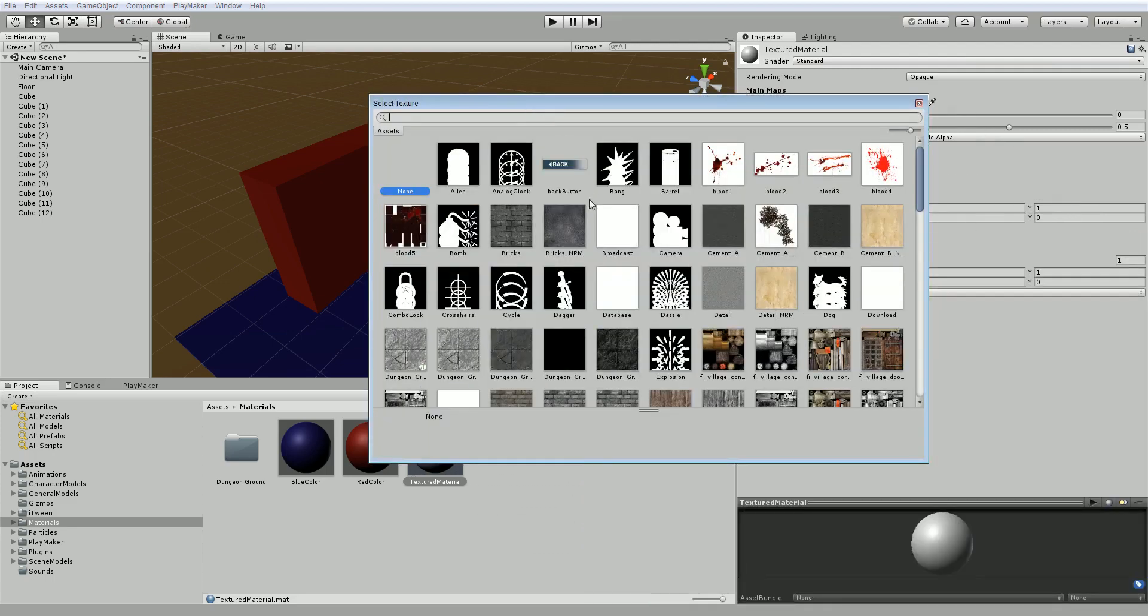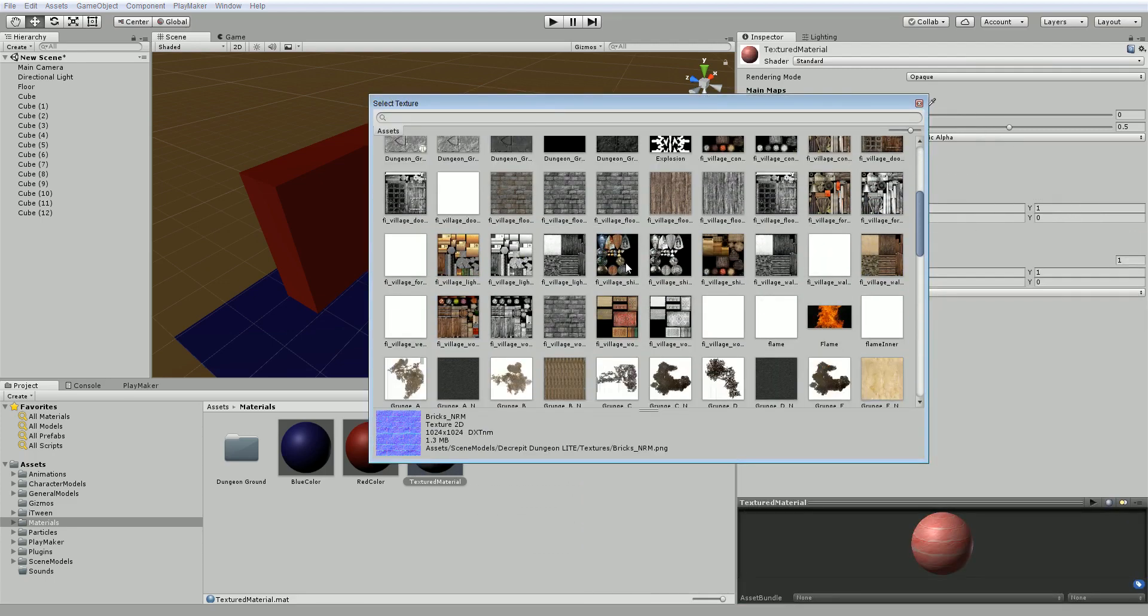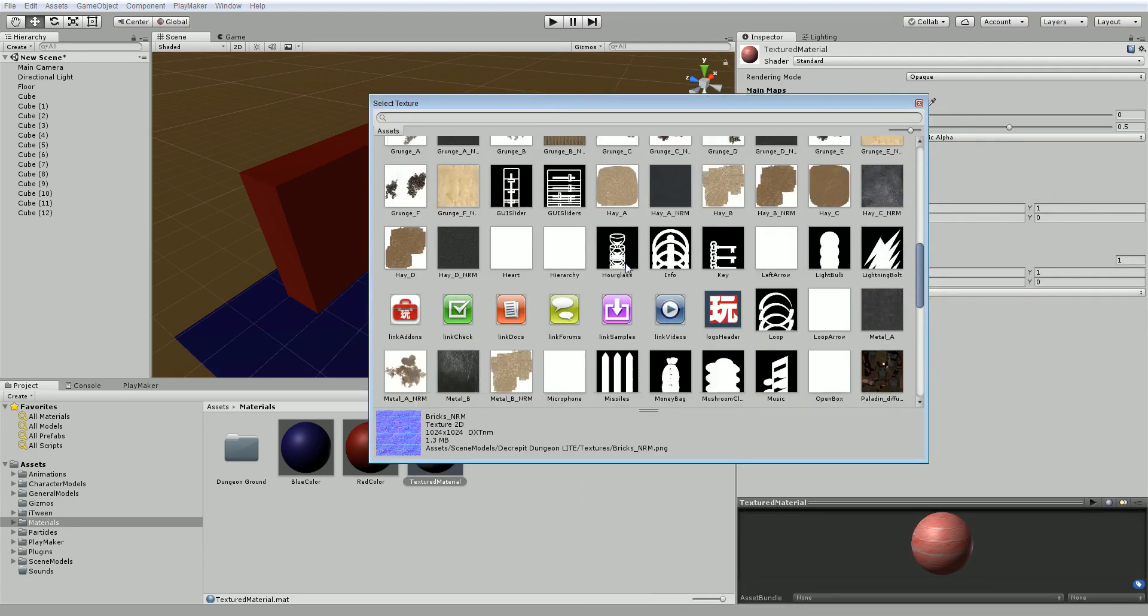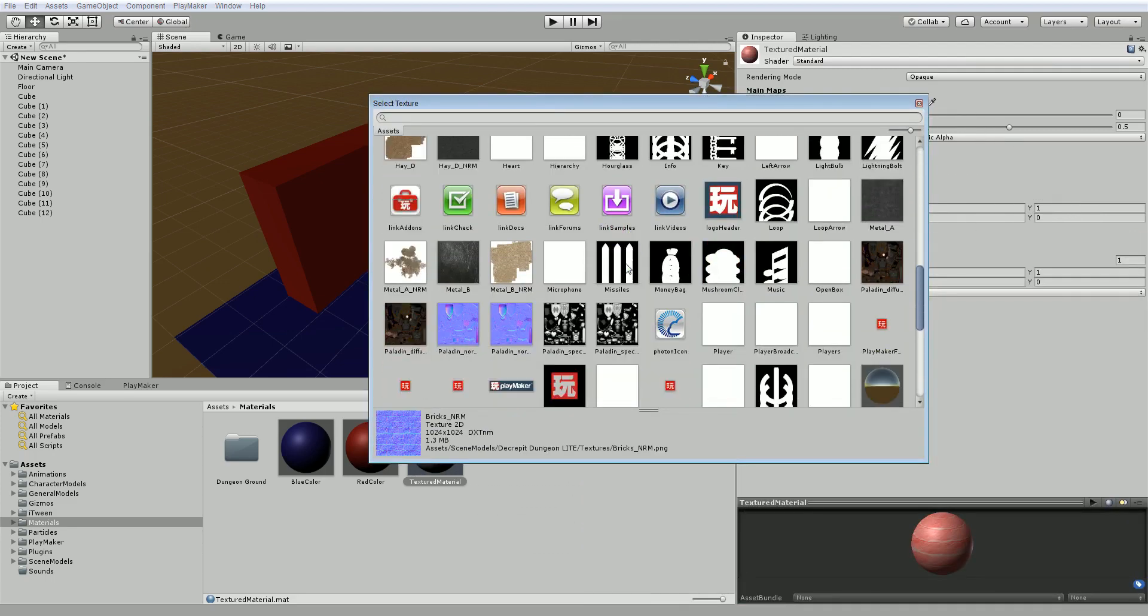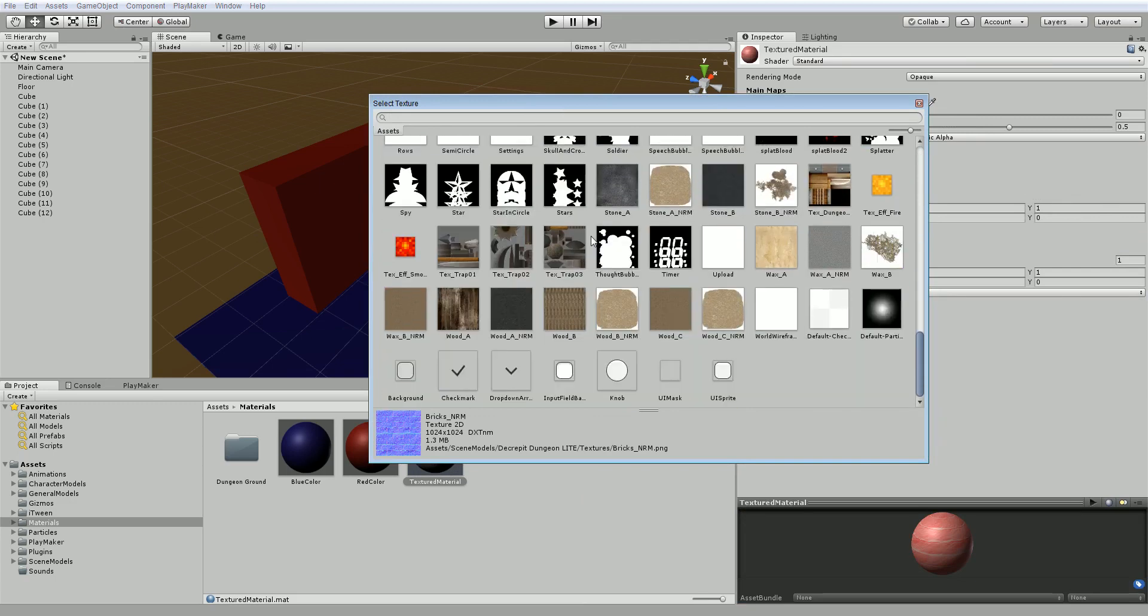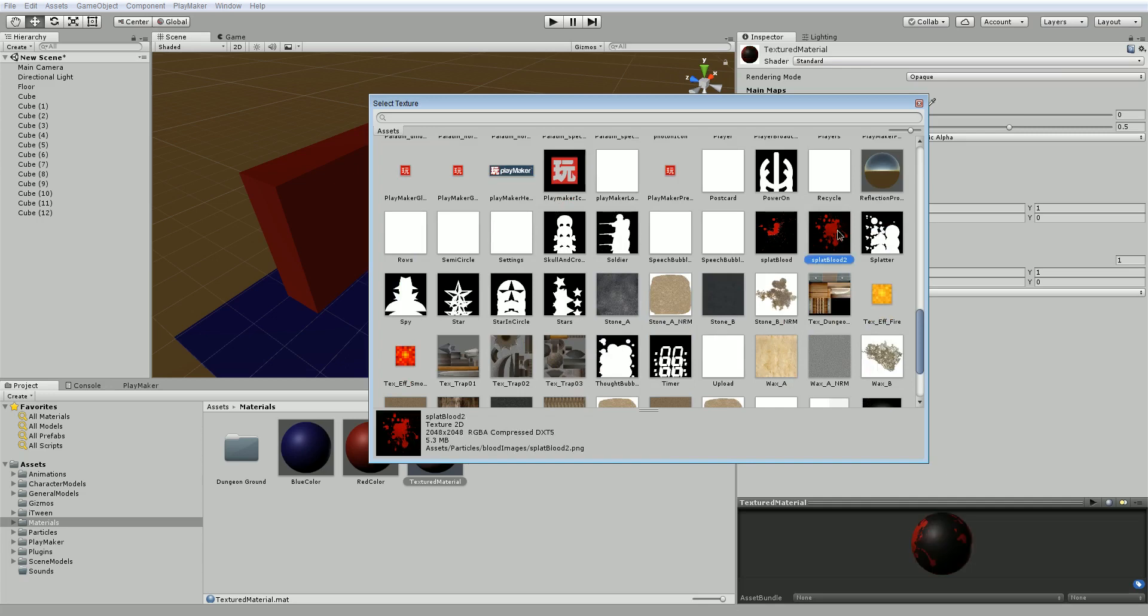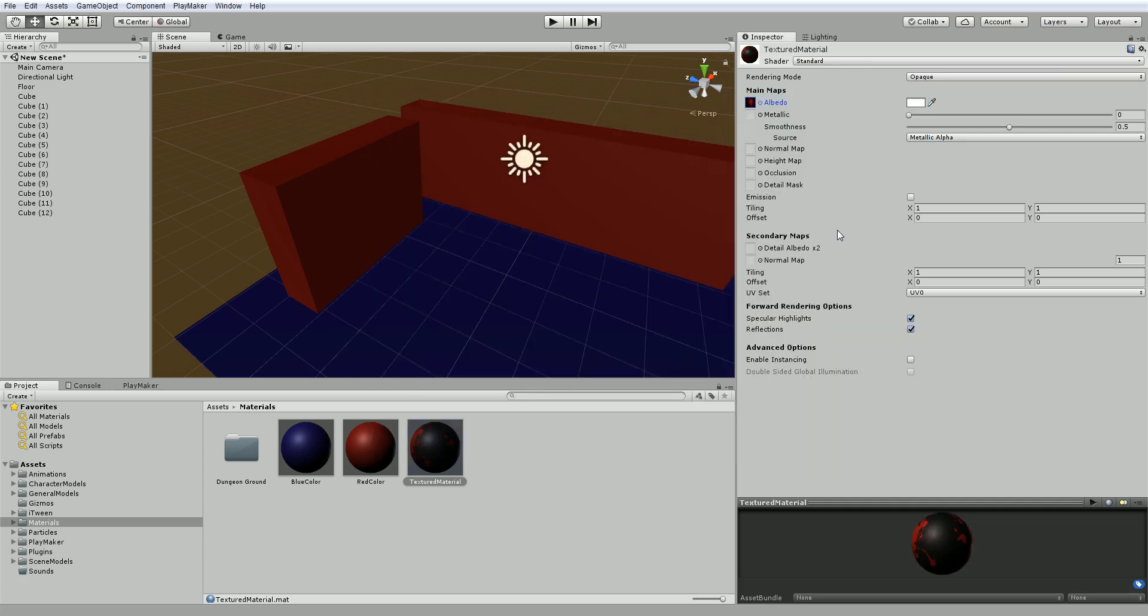And we can choose some texture that already exists here. We've got a bunch of options here. Let's use this Blood Splatter material here.